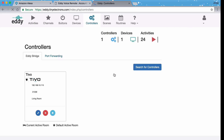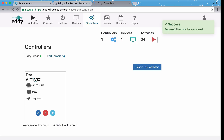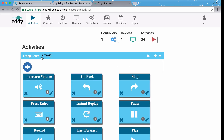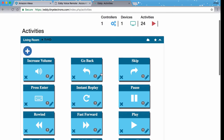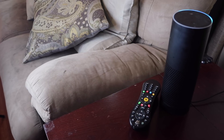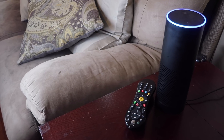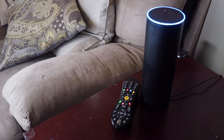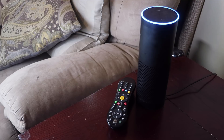We're done! Let's go to Activities and test the button to make sure it works. Looks like it works! I can even say "Alexa, tell Voice Remote to play." We're done!